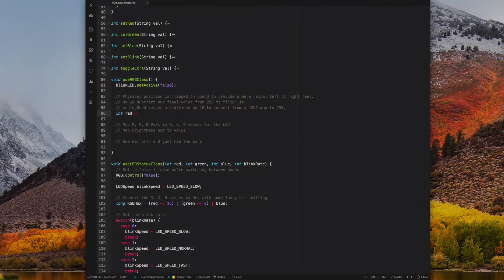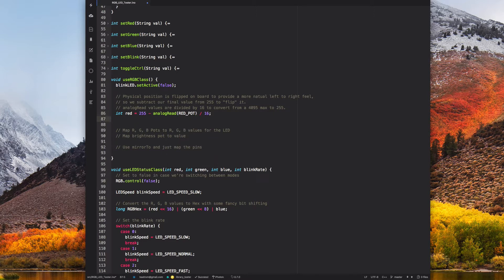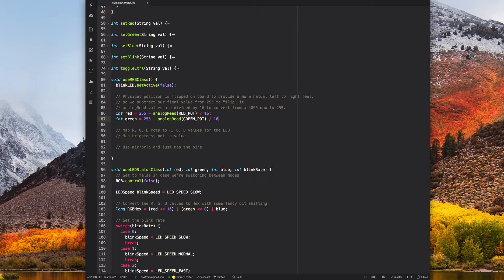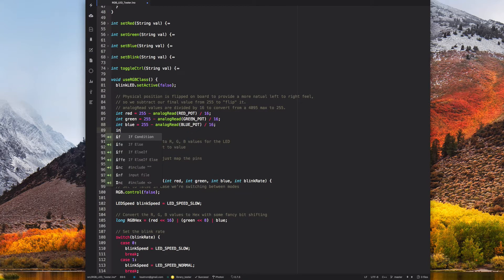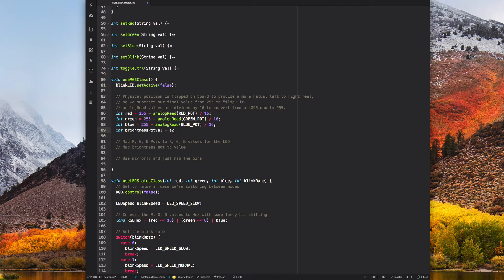The first way I can control the RGB LED is through the RGB class of the Particle device OS. After reading the value of each analog pin, I'll convert it to a valid RGB range between 0 and 255. Then I can use the color method to set the color, and brightness to set the brightness of the LED.